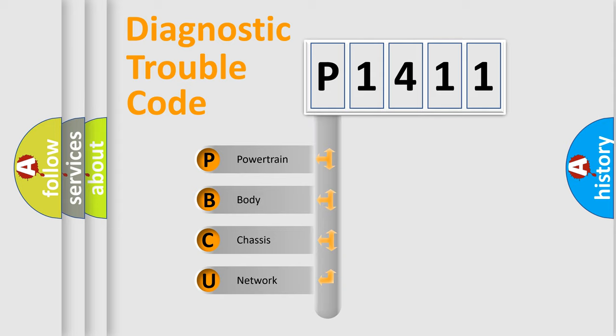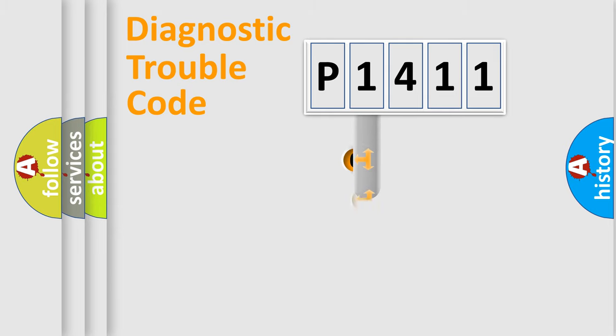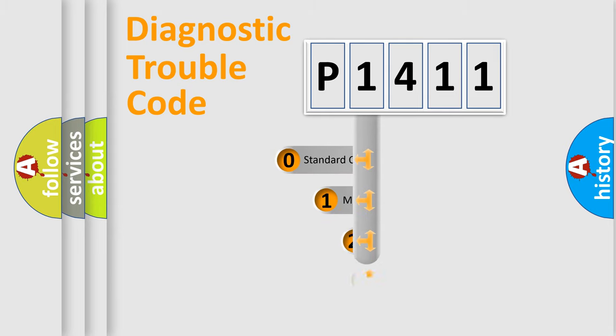We divide the electric system of automobile into four basic units: Powertrain, Body, Chassis, and Network. This distribution is defined in the first character code.